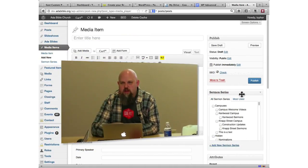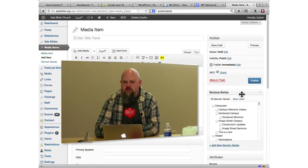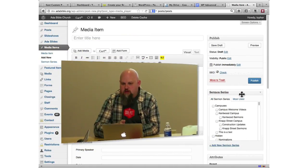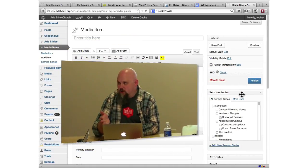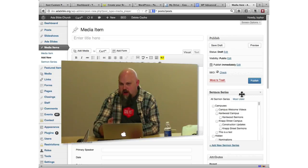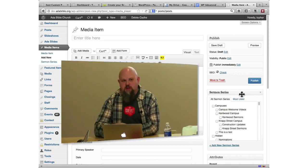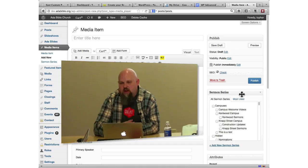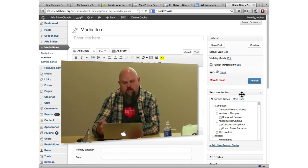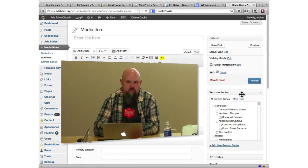So a taxonomy is a way to describe your stuff. Out of the box, WordPress comes with a taxonomy called categories. You can make any other taxonomy you want. We made sermon series.